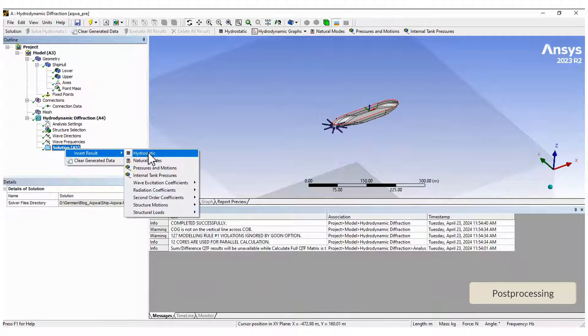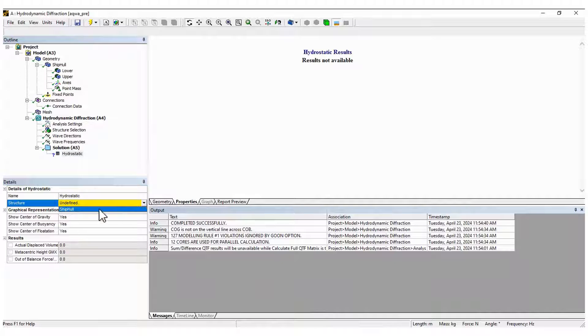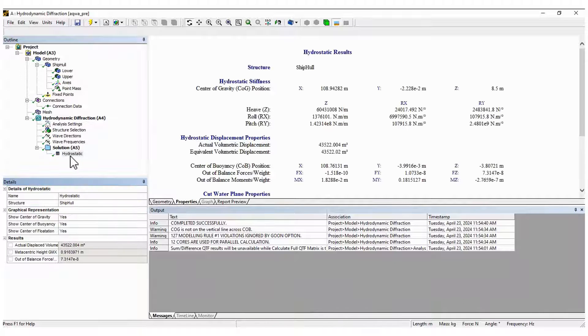Now, right-click on Solution to get first the hydrostatic results that are shown in this table.